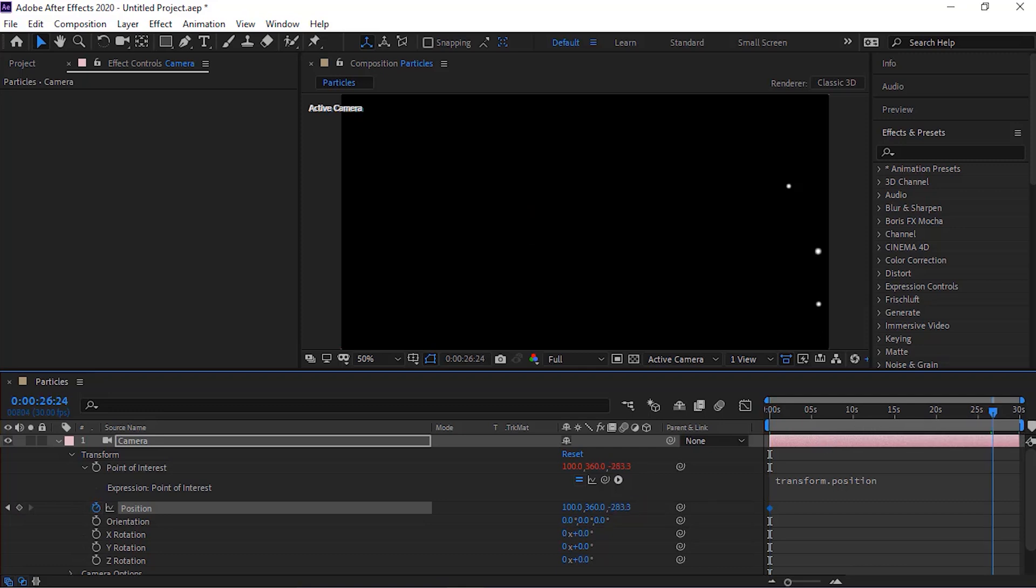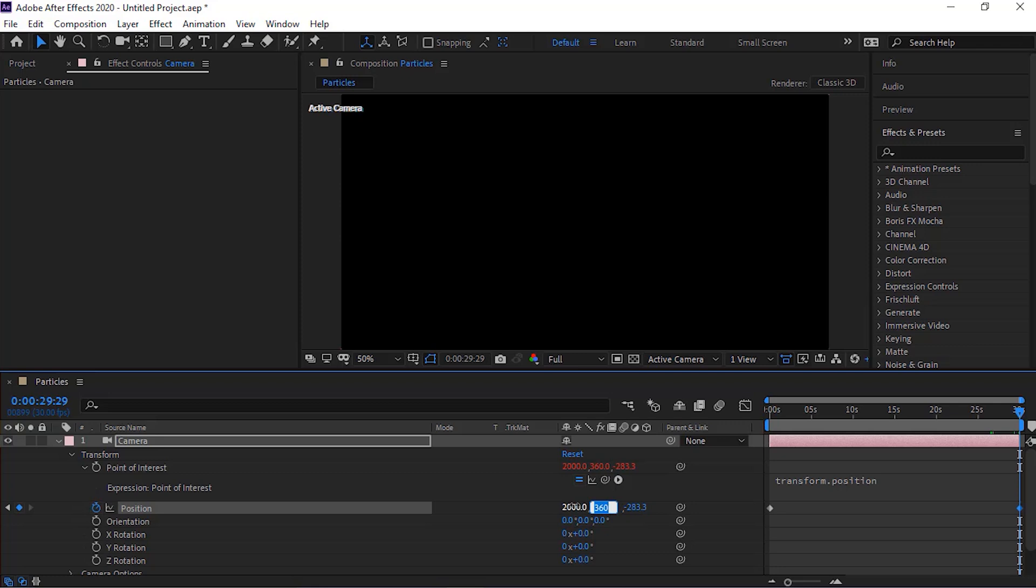Move the timeline to 30 seconds. Now change its value to 2,360 and minus 1,800.